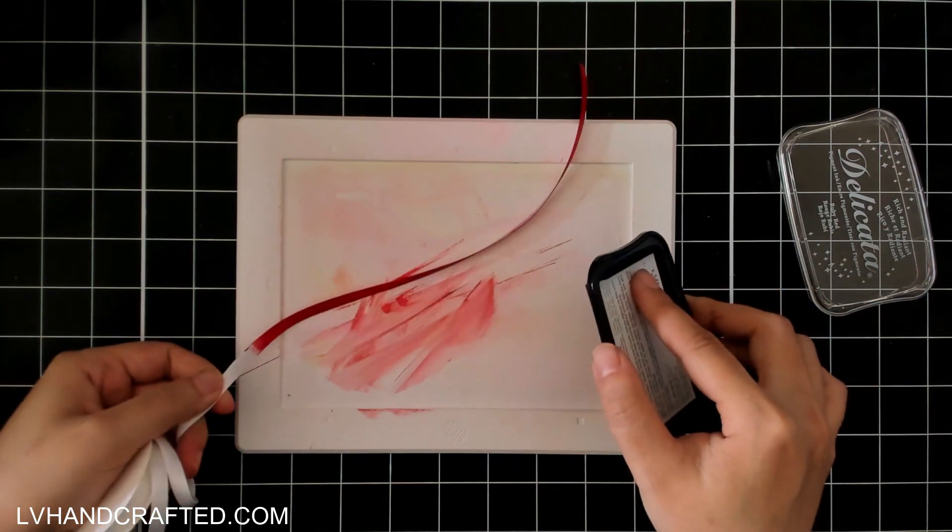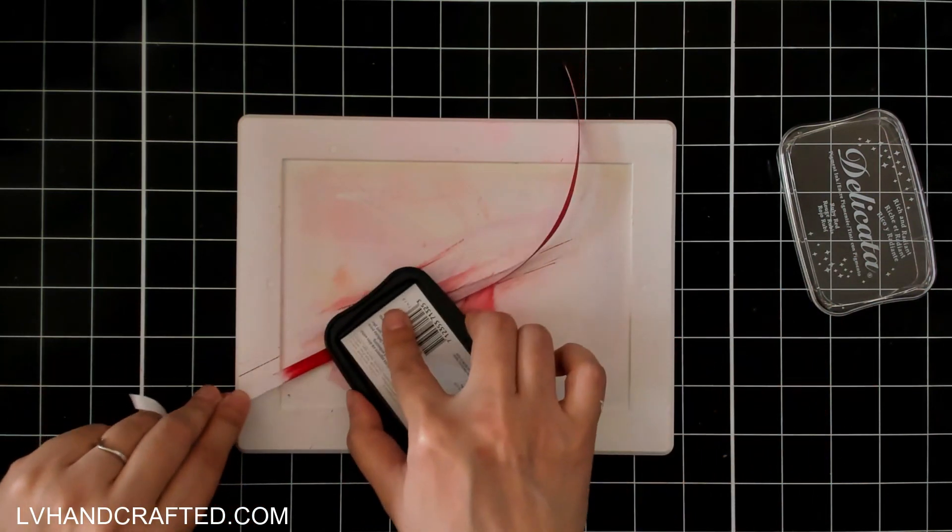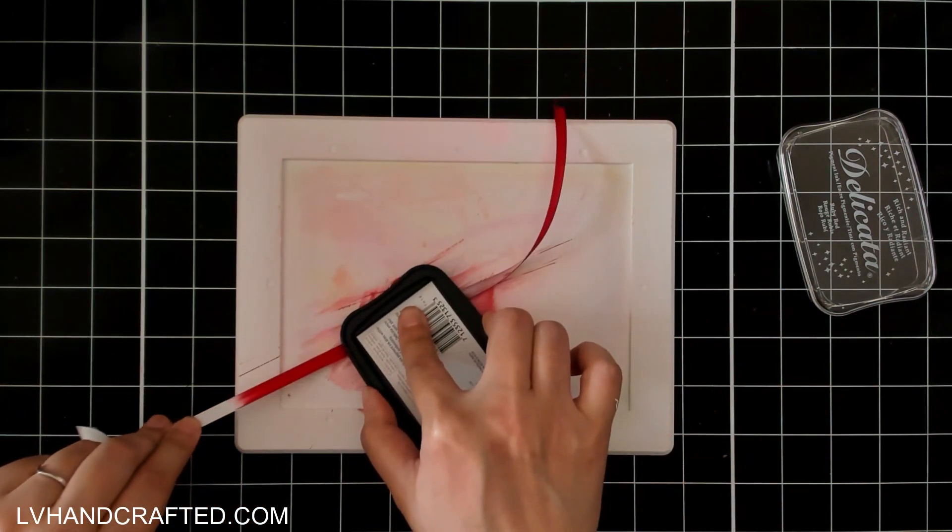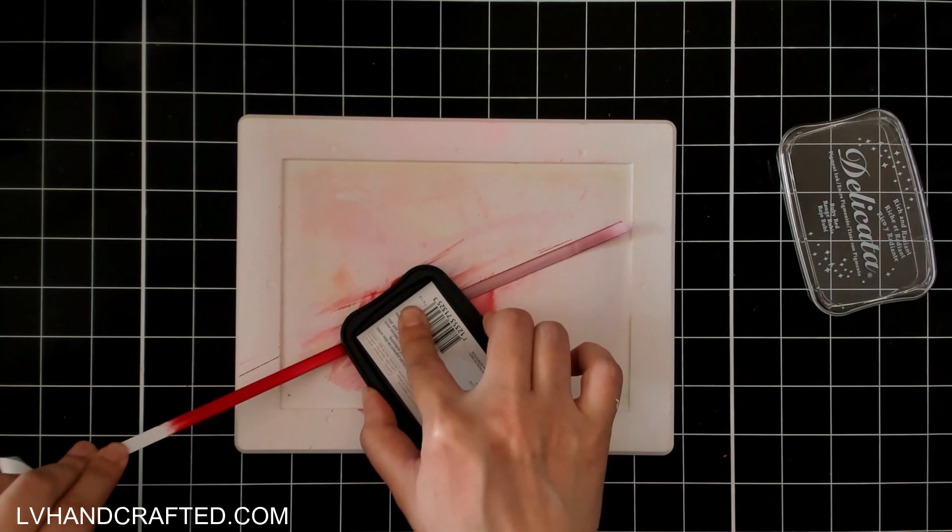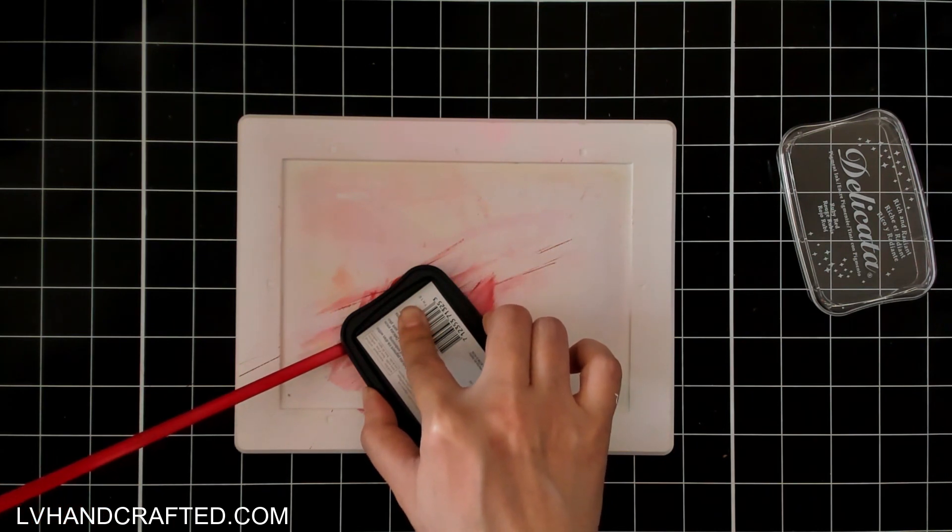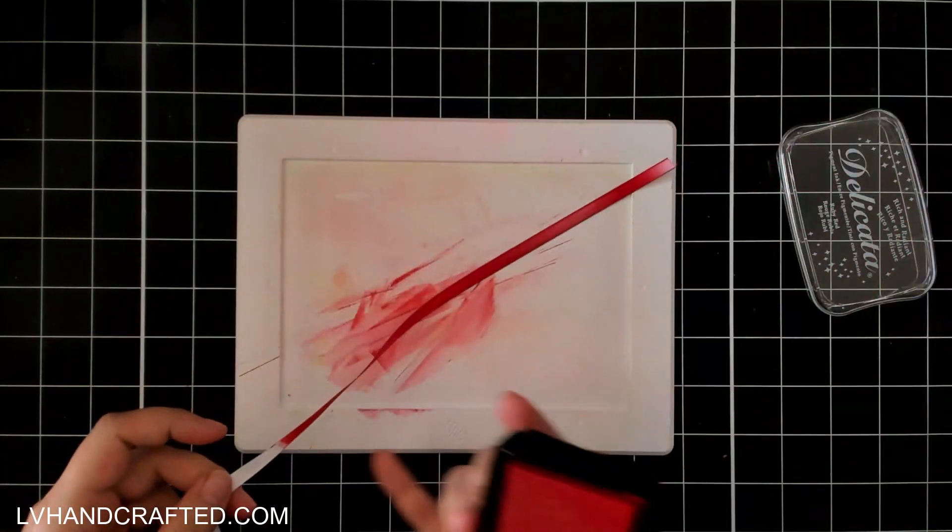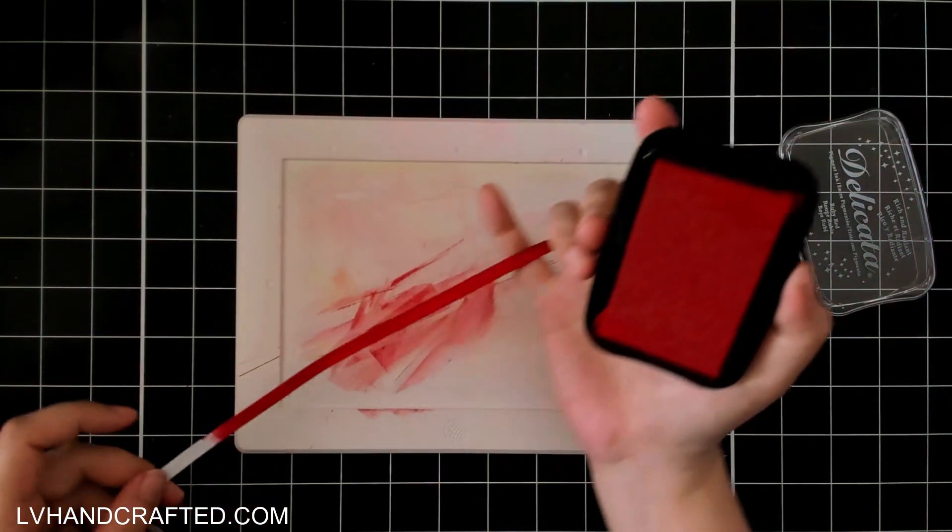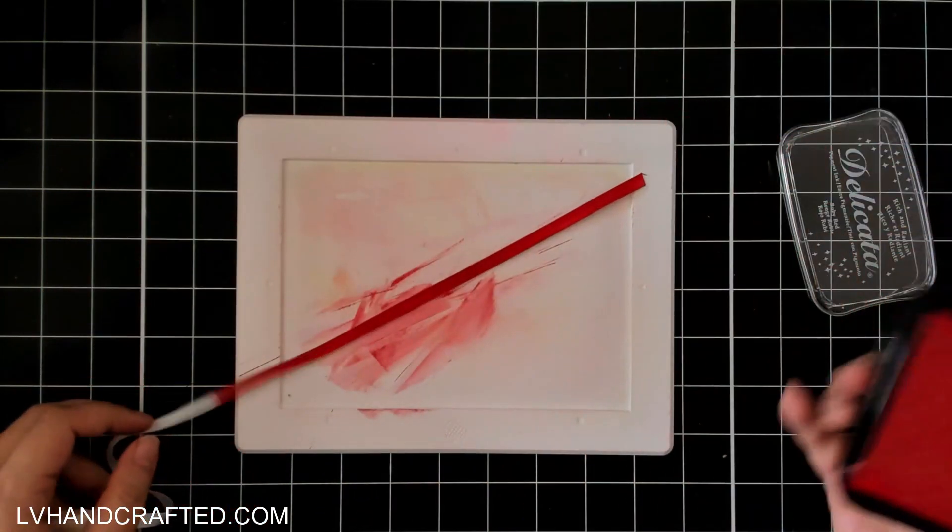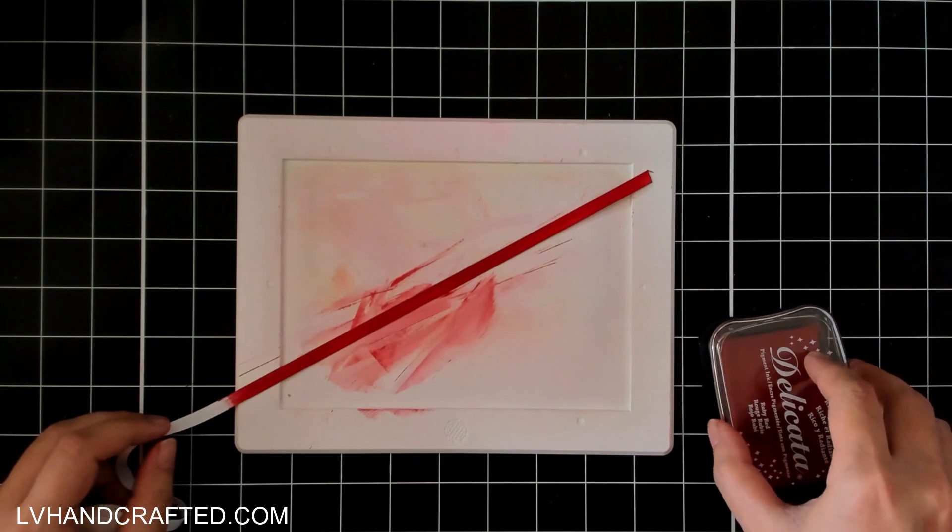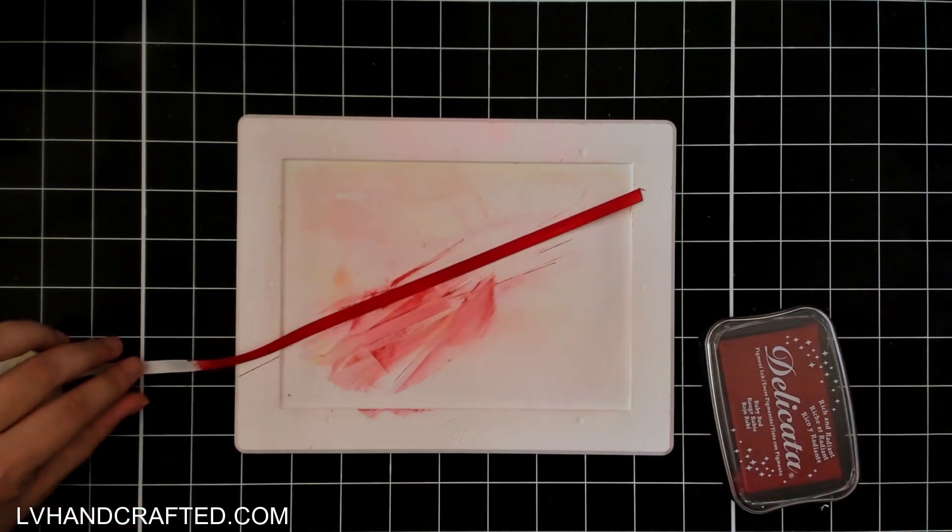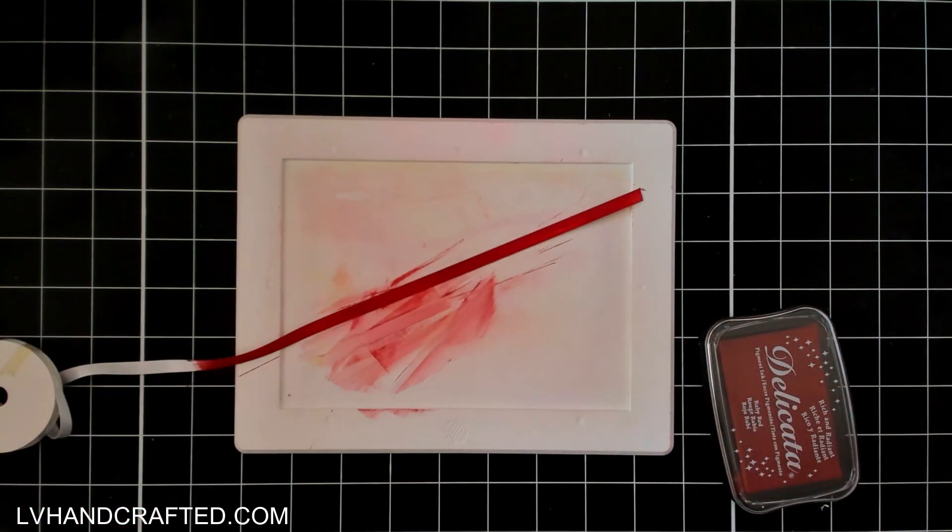Now depending on how you plan to use this ribbon, sometimes all I do is just attach my ribbon to a card front and I don't even bother inking up the back. But if you are going to dye your ribbon to tie at the top of a tag which is what I'll be doing today, then you do want to swipe this from the back side too.